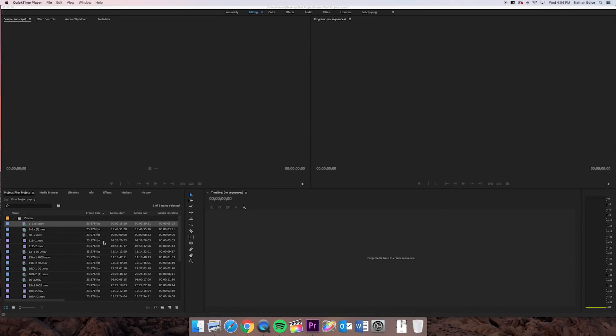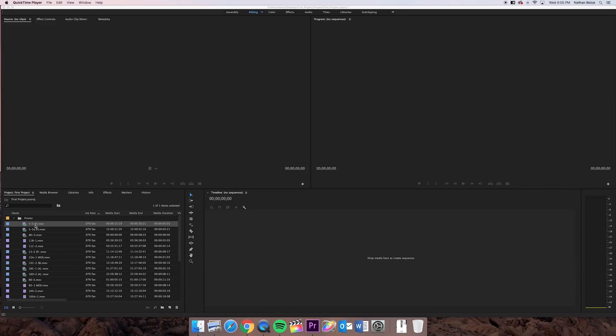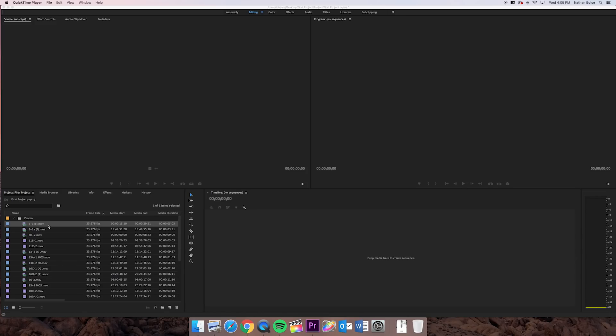Okay, now that we've imported our media, you can see over here in the project window that it gives you all kinds of information about that media. All this information over here is called metadata, and basically it'll tell you certain parameters about a clip. So over here, I've got the name of that clip. This one's called 5-3 in parentheses, letter F.